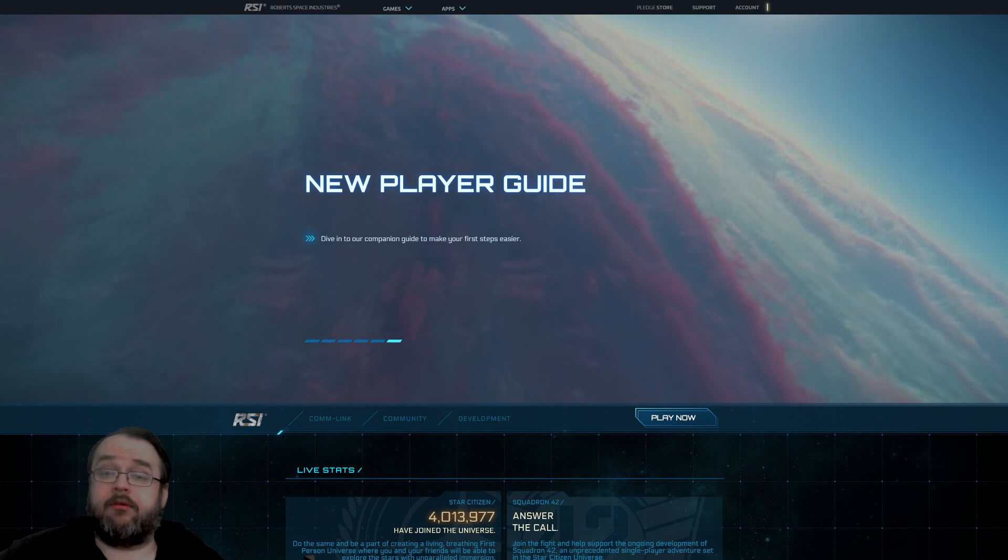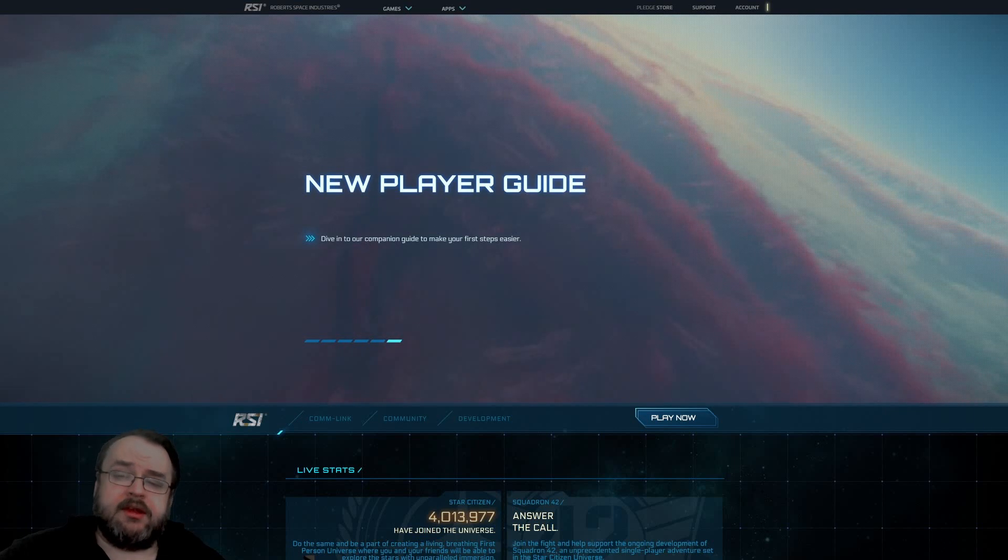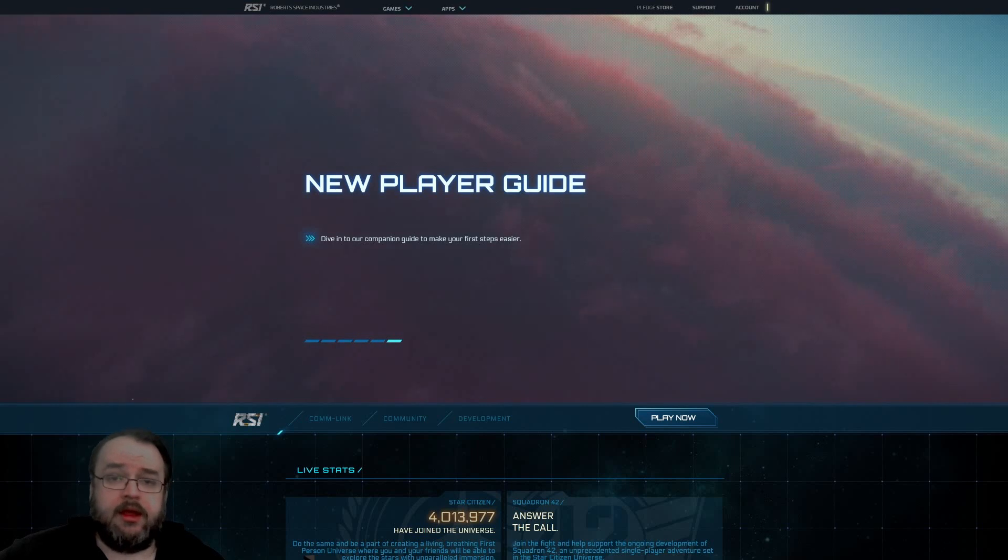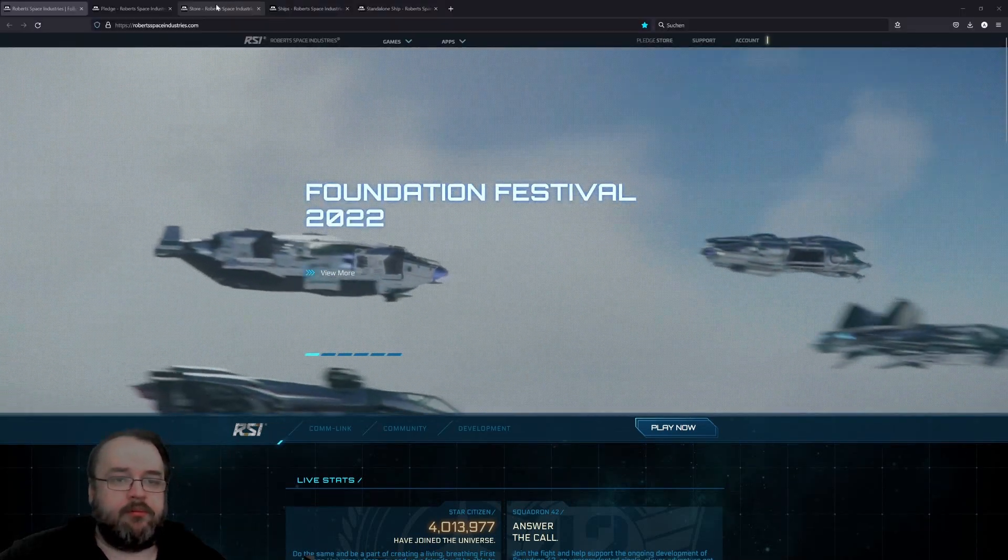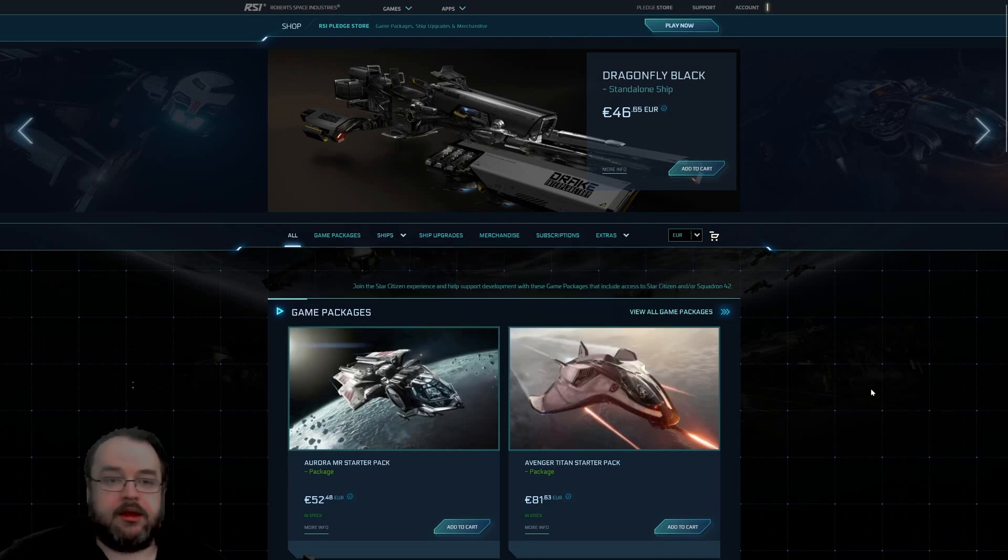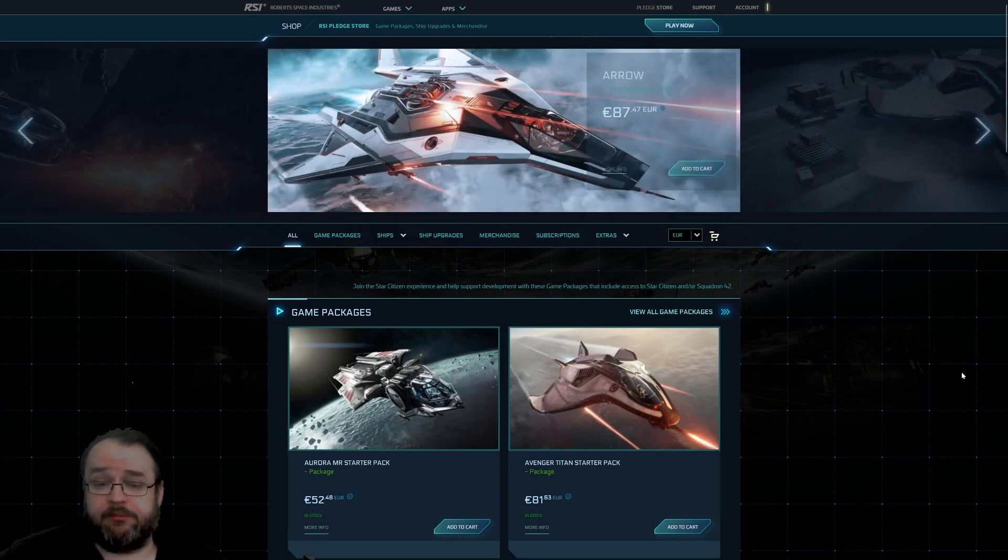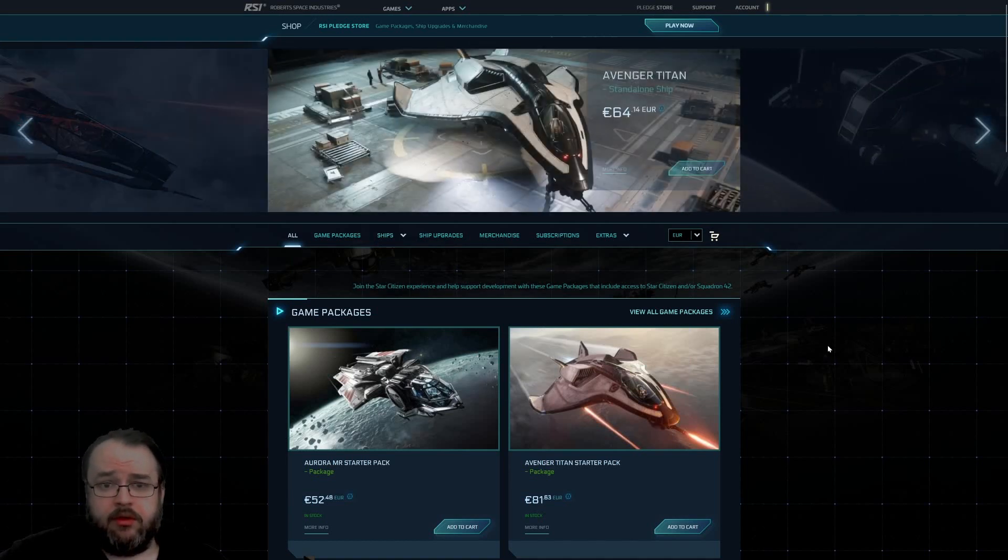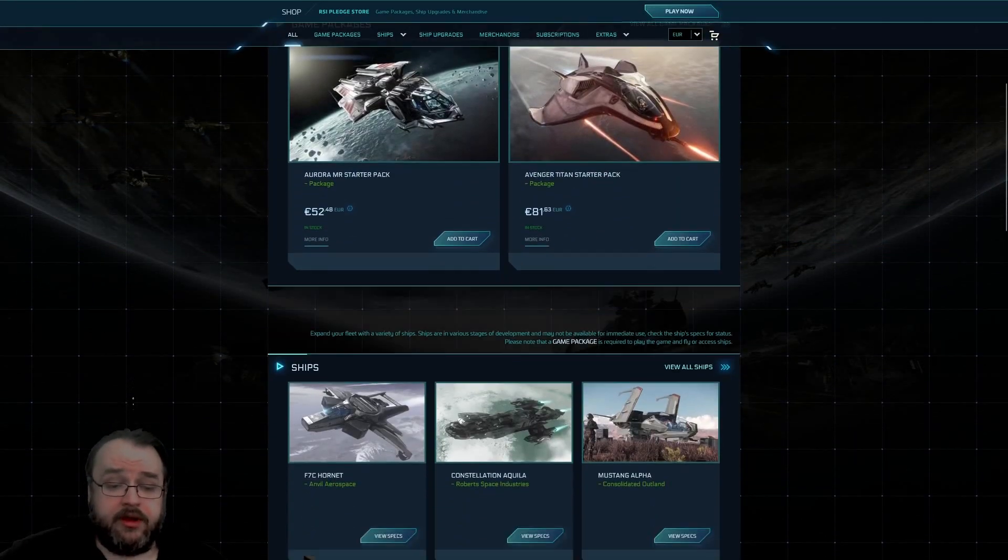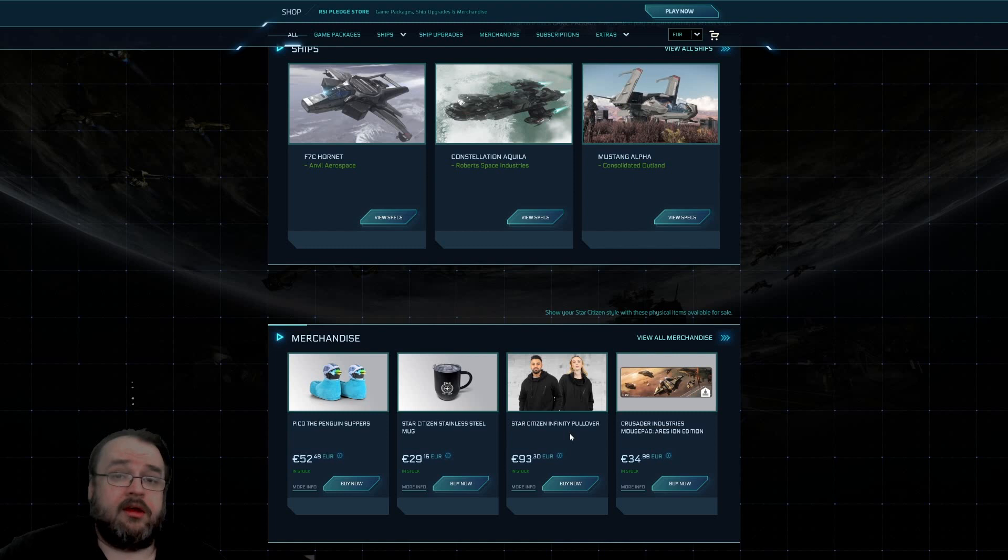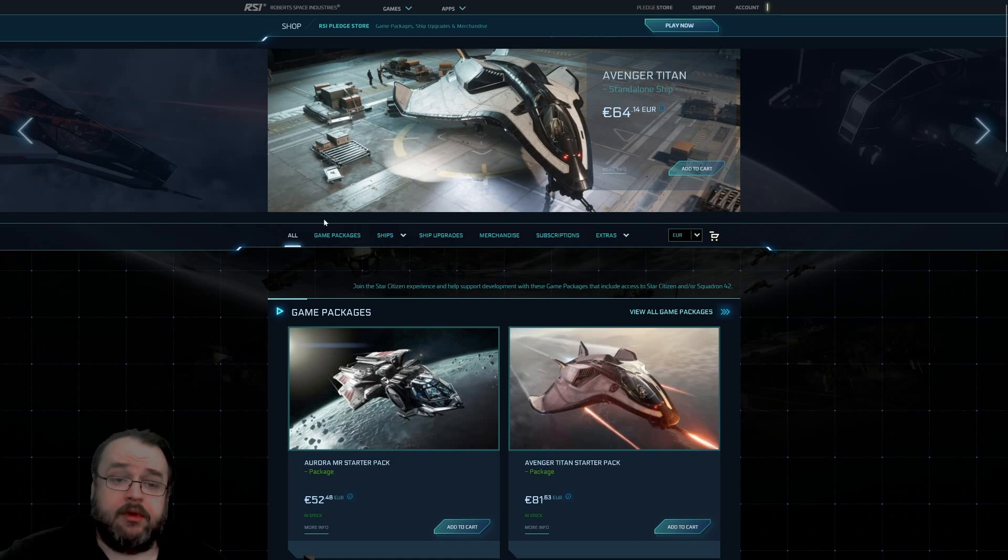Also, you don't have to pre-order the game or buy the game. But if you decide to start with the game and you're interested in buying it, then we come to this point. You go into the pledge store and come to this page. This is the main page of the store, similar to a page of every other publisher. Here are some offerings: two game packages, some standalone ships, merchandise, everything you would find on a regular store. To start with the game, you must go here on the game packages.